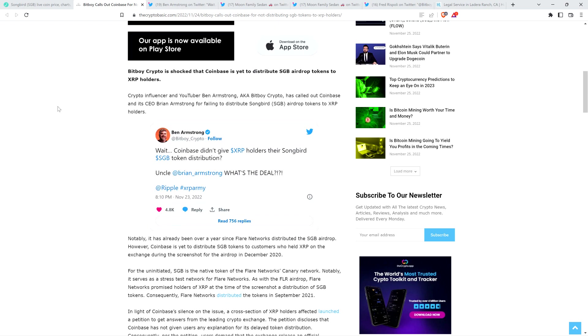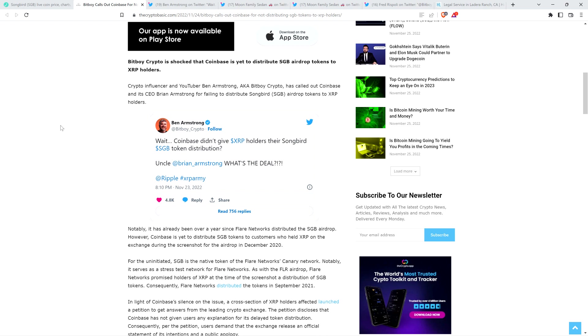Into the article. Crypto influencer and YouTuber Ben Armstrong, aka BitBoy Crypto, has called out Coinbase and its CEO Brian Armstrong for failing to distribute Songbird, which is SGB for short, airdrop tokens to XRP holders. And here's the tweet from Ben Armstrong. It's on your screen. Reads as follows. Wait, Coinbase didn't give XRP holders their Songbird token distribution? Uncle Brian Armstrong, what's the deal? With Brian Armstrong of course being Coinbase founder and CEO.